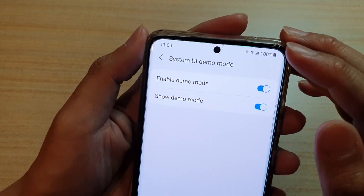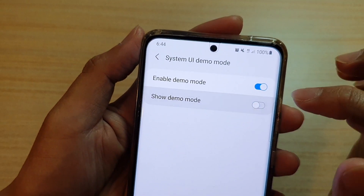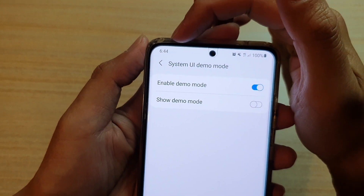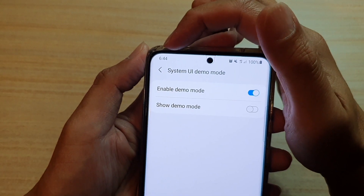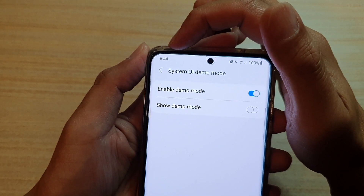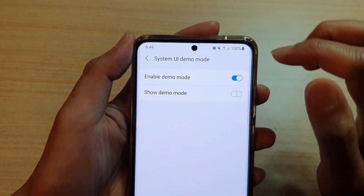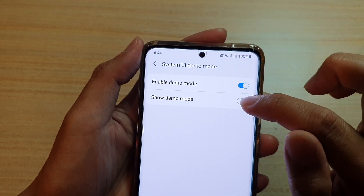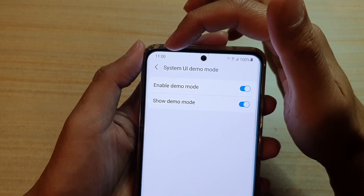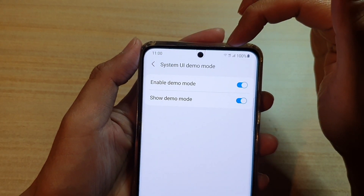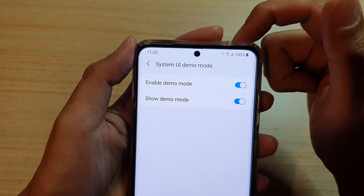Now, if you take a clear look at the top here — if I turn off demo mode, it will show my current phone status. At the moment it is 6:44 PM and I have sound muted. If I turn on demo mode, you can see it will switch to 11 o'clock, and my Wi-Fi is switched on with 4G mobile data status.